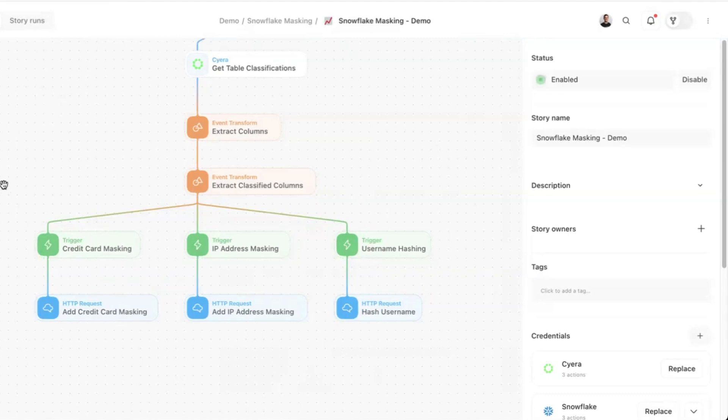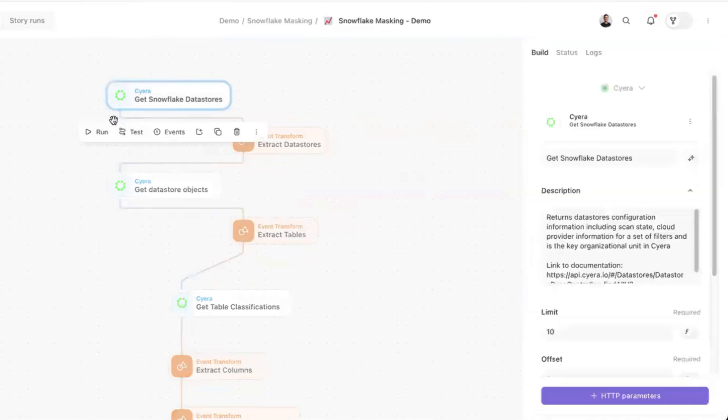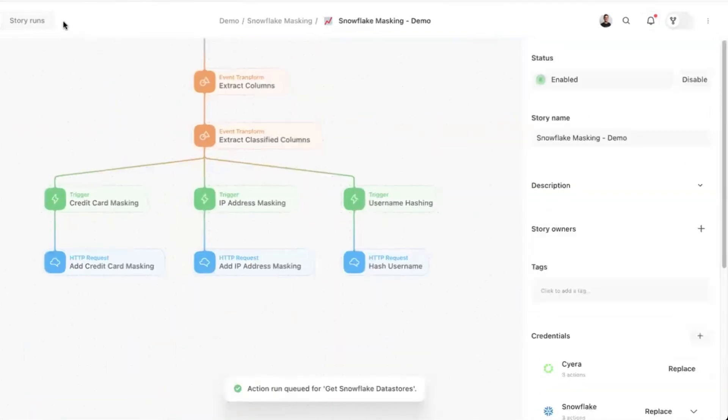Here's how it works. Cyera pulls classifications, extracts column details and identifies classified columns. Based on these classifications, we can define specific triggers to mask sensitive data in real-time.